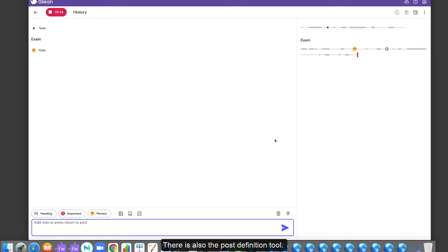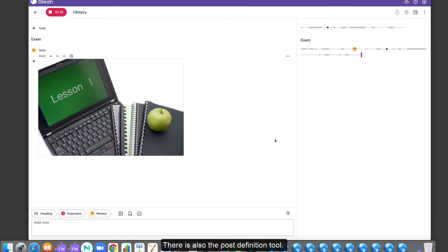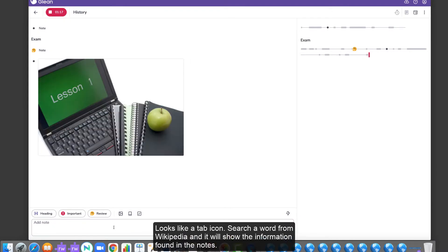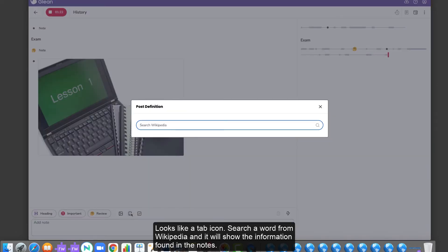There is also the Post Definition tool. It looks like a tab icon. Search a word from Wikipedia and it will show the information found in the notes.